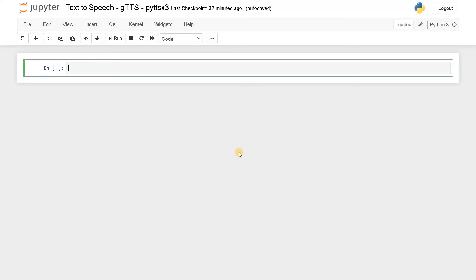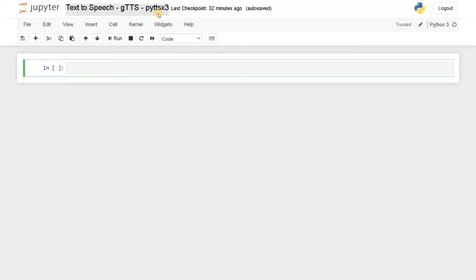We are going to use two separate modules. The first module is gTTS, which is a Google module that uses an API to convert text to speech. The other one is pyttsx3, which is an offline module. You can convert English text to speech and also do some voice modulation using that.